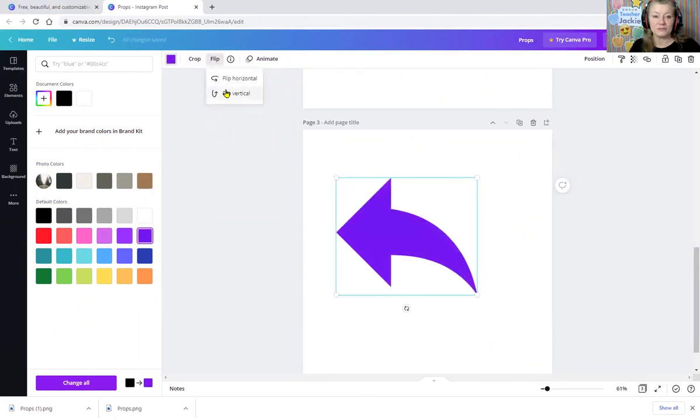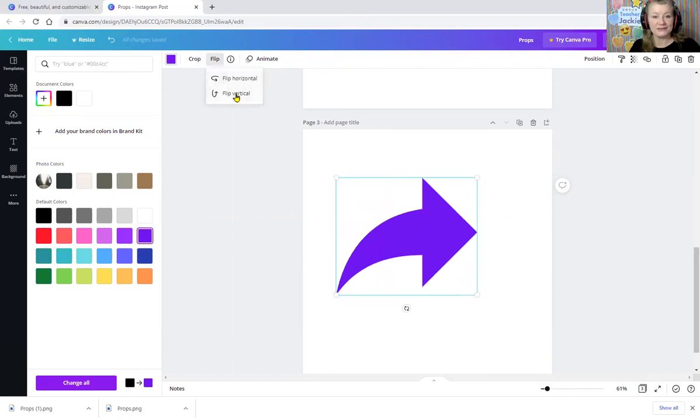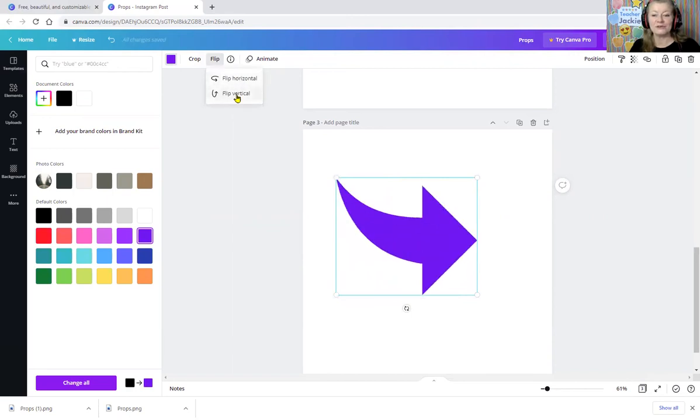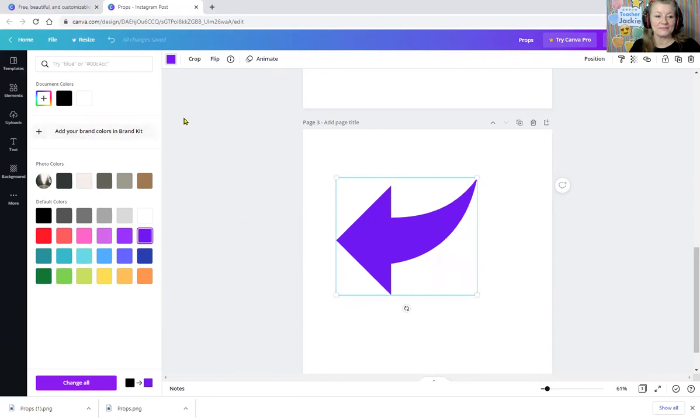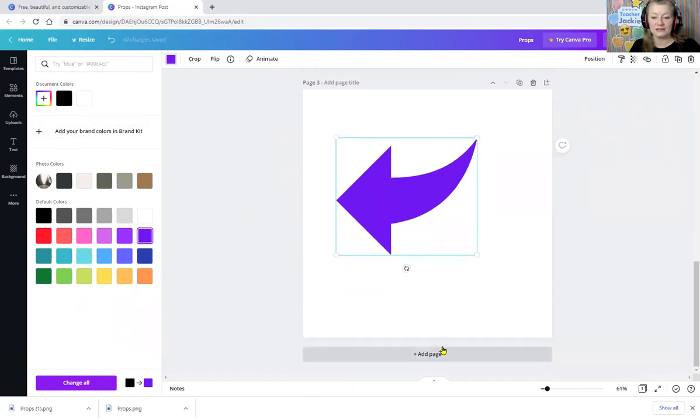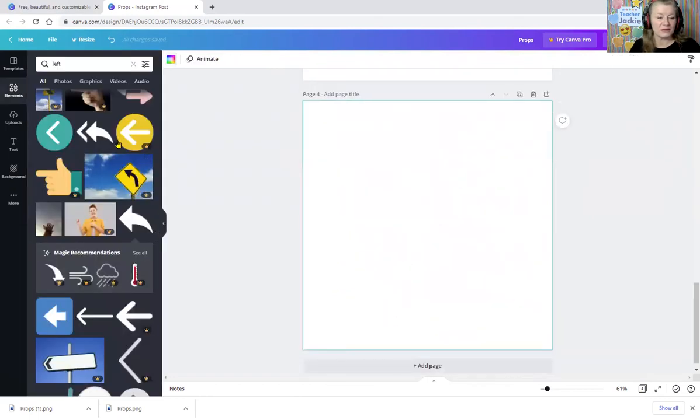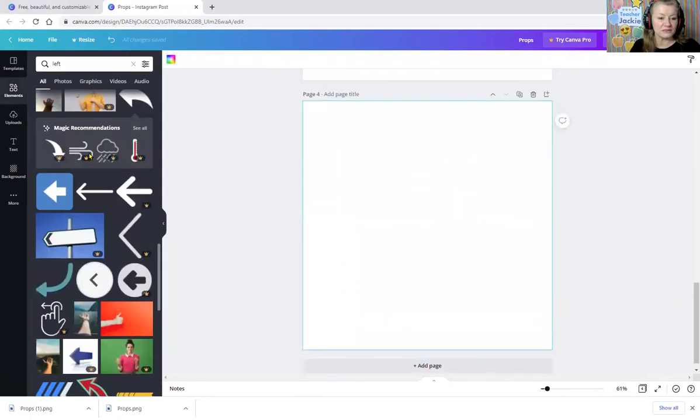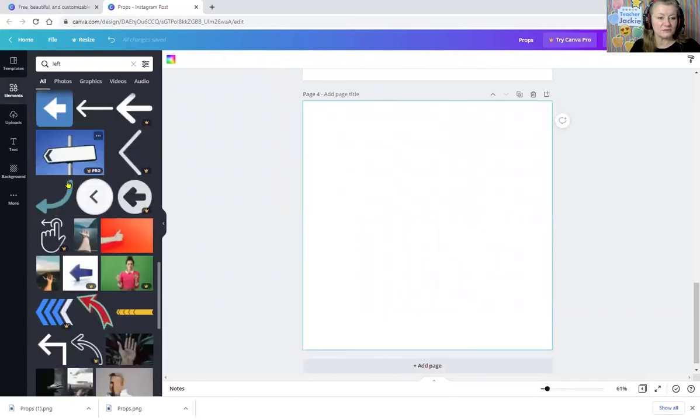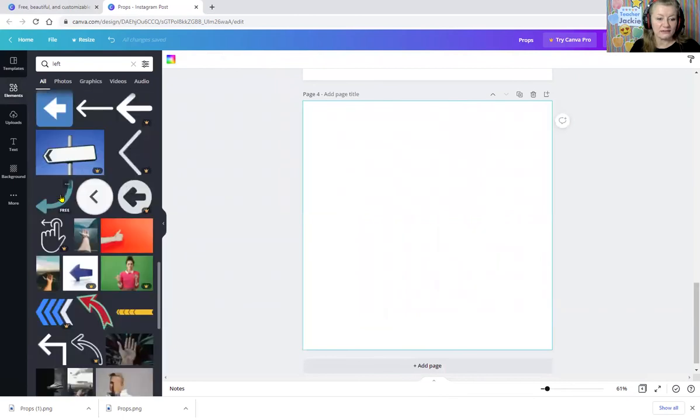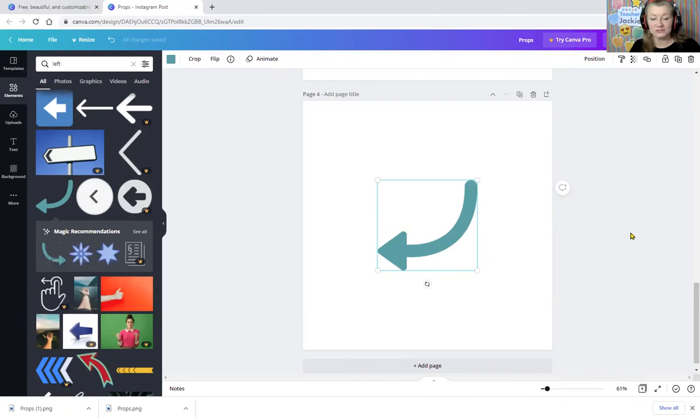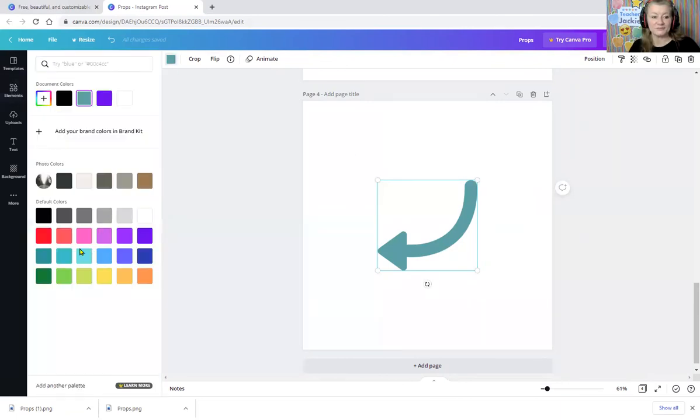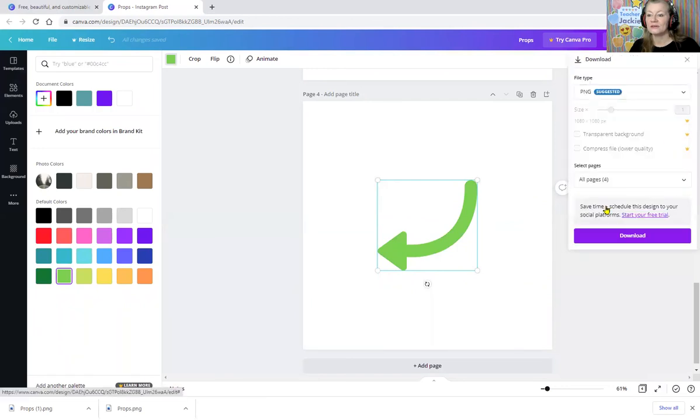We even can flip it. Let's say if I want to go that way, we can go vertical. We can do so many fun things with that. Let's do another page. Let's look and see what else we have. I like this one. And again, it will show you other versions and I can change the color. Same thing. Download and pick it out.